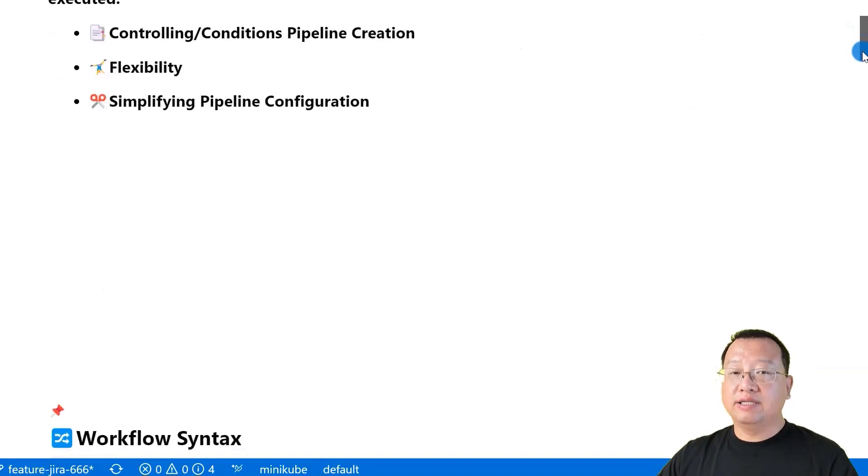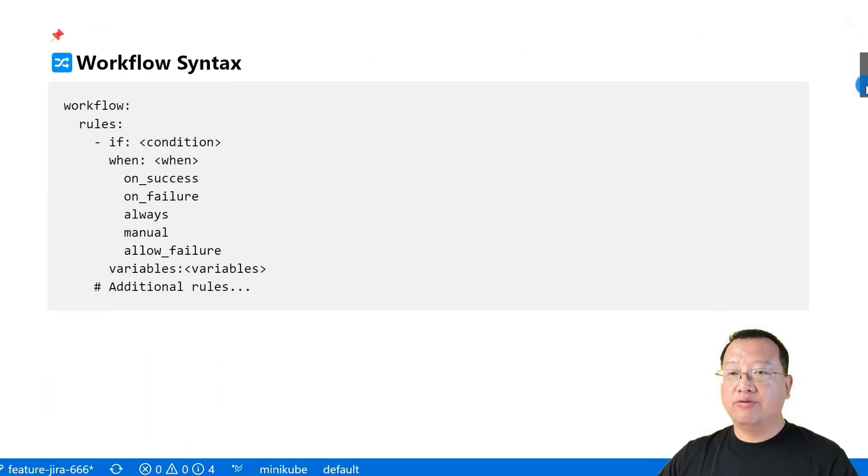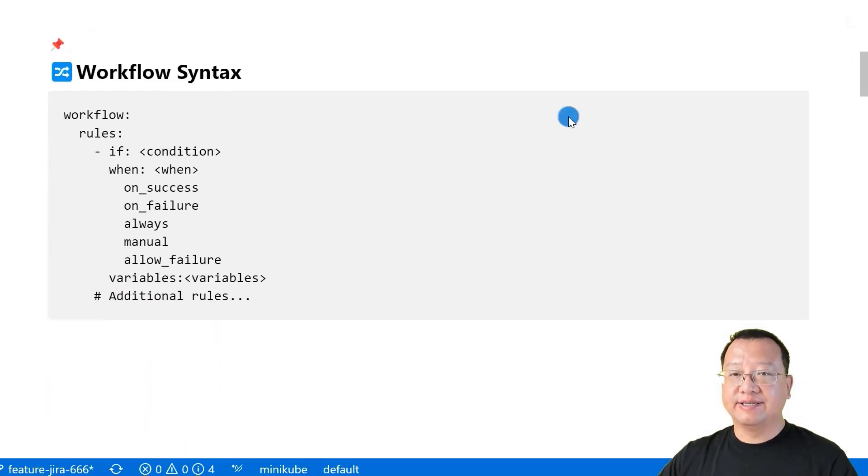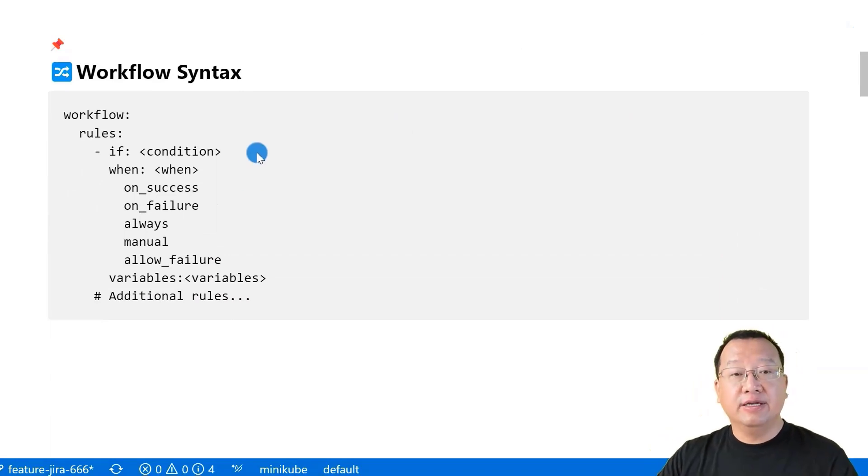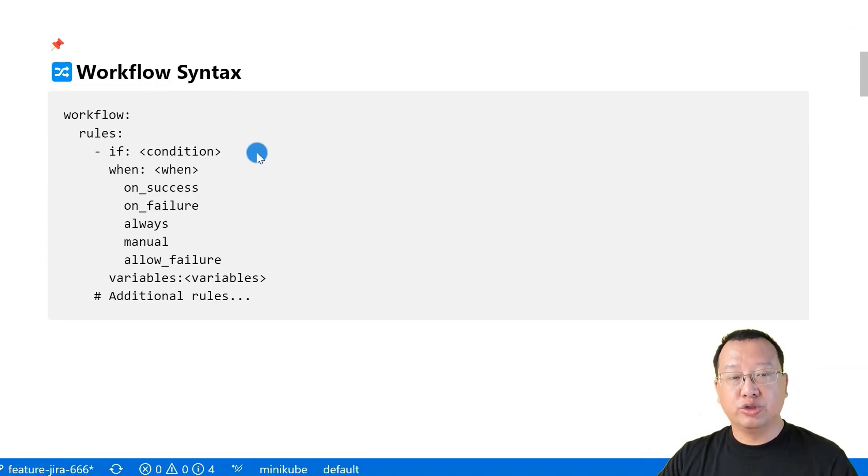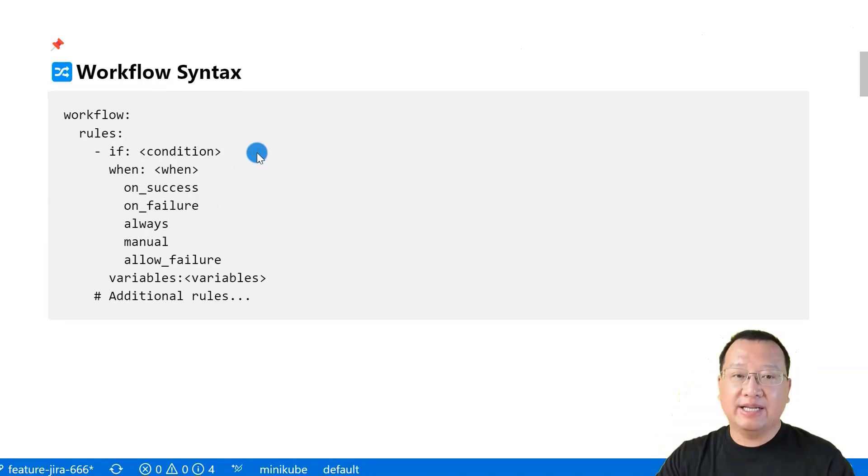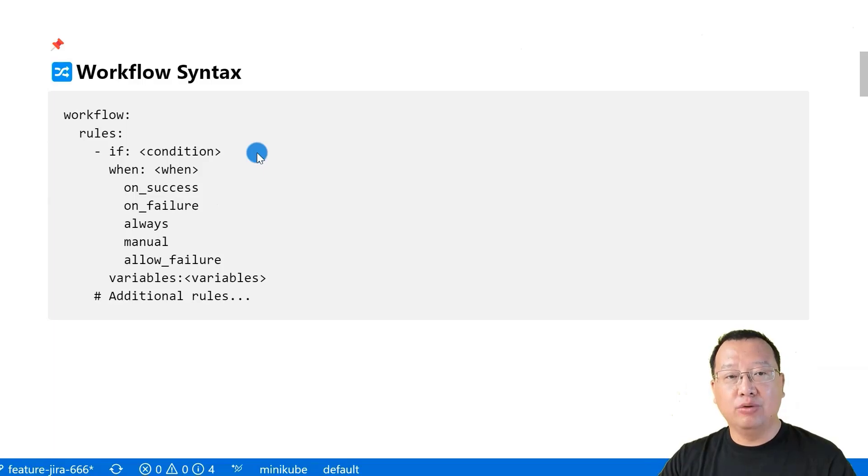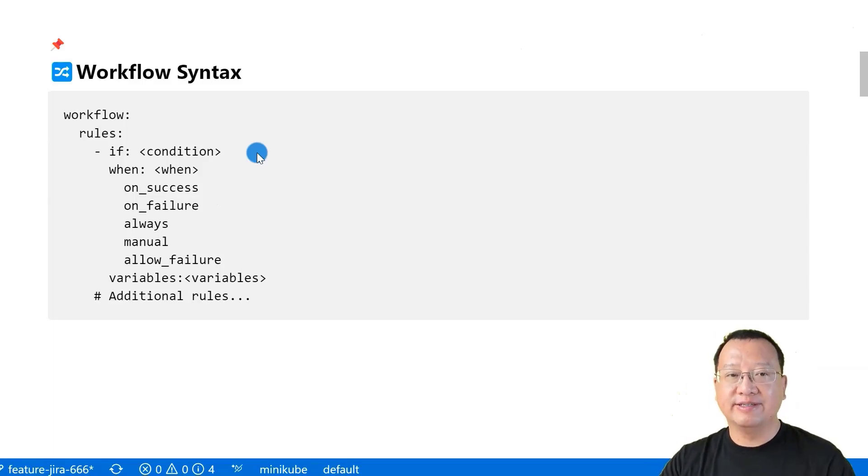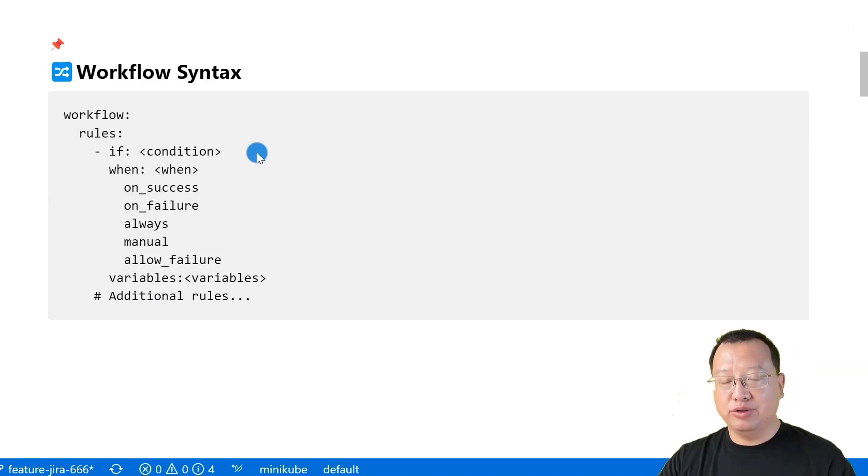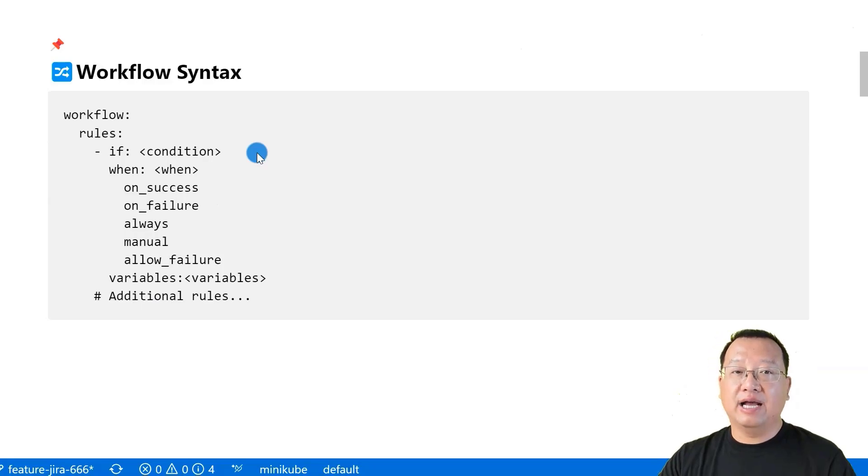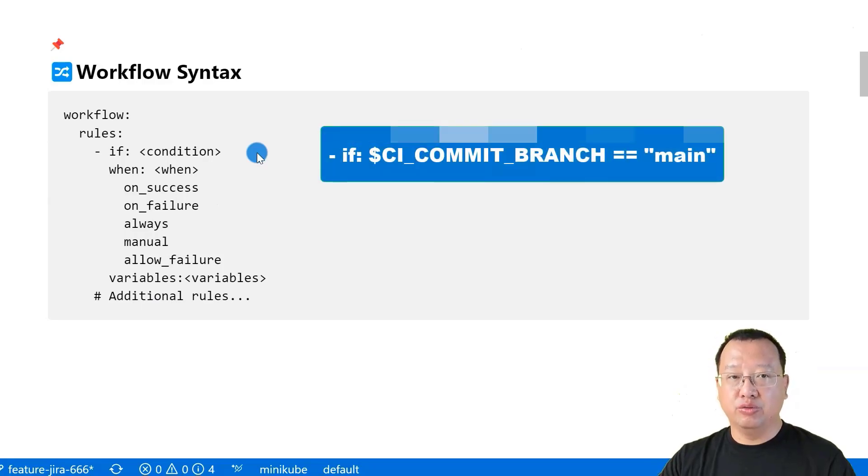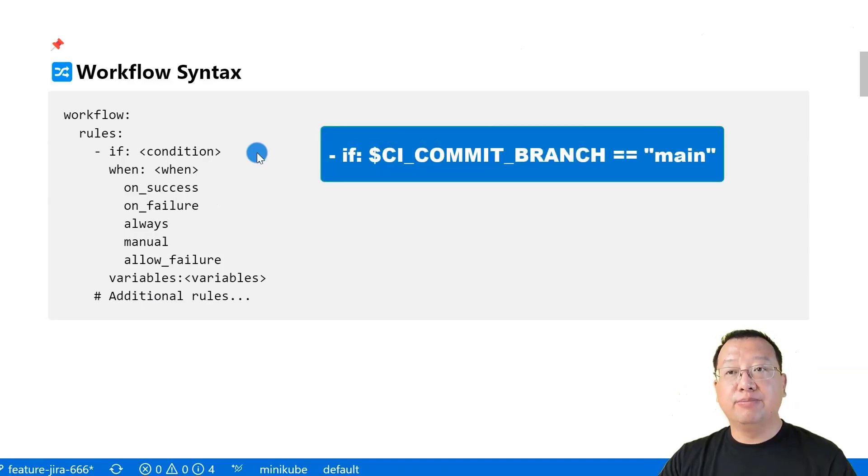Now let's move to the workflow syntax. The workflow syntax has two key parts: if and when. If: this condition determines whether the rules should be applied. It can be any valid YAML expression that evaluates to true or false. You can use GitLab variables, customer variables, or logic expressions. For example, CI_COMMIT_BRANCH equal to main checks if the branch is main branch.